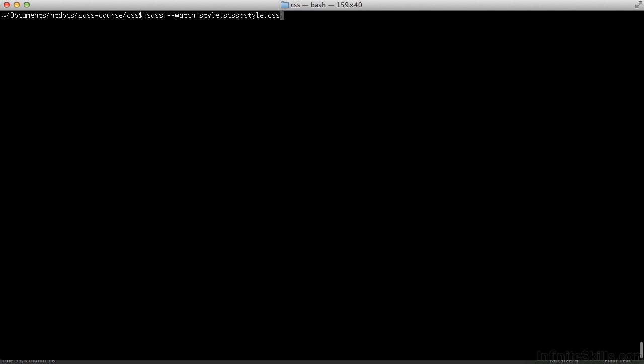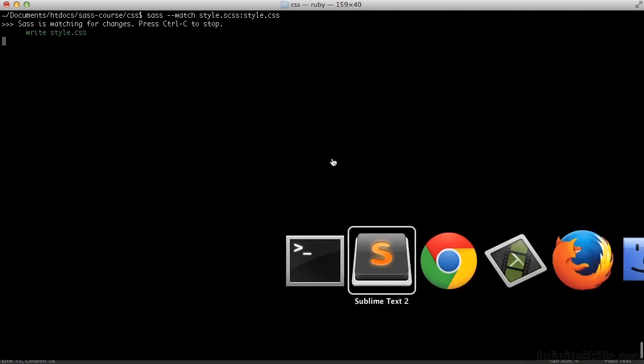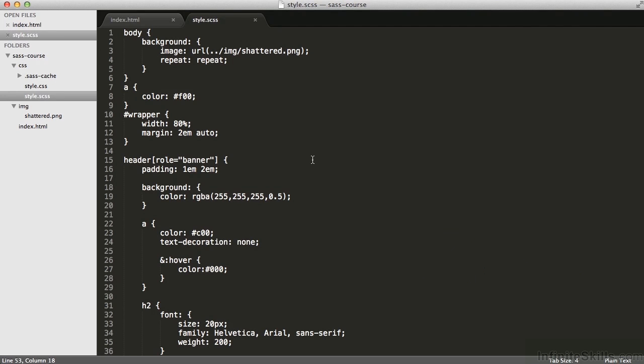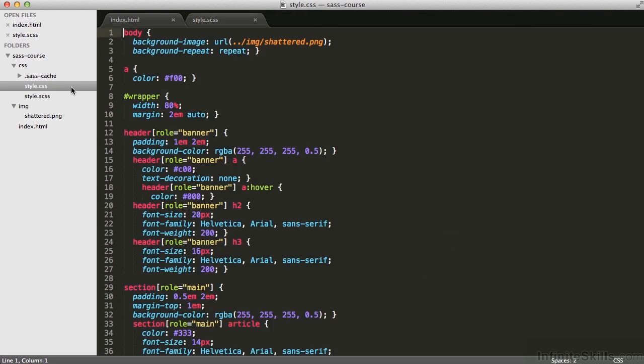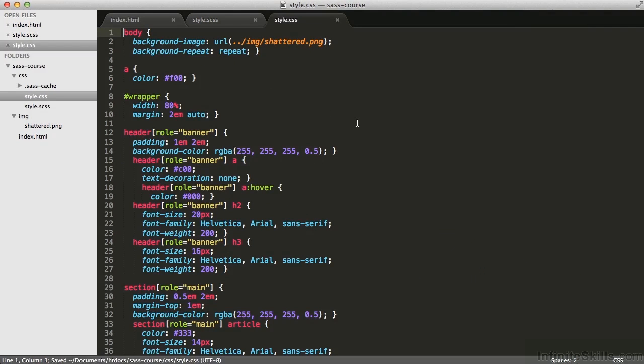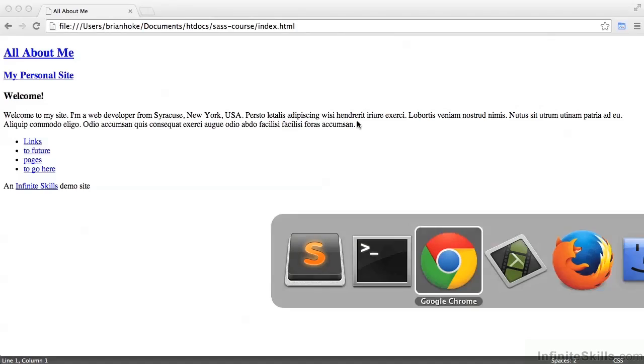or in the case of a watch, updated as I make changes to the sass file. If I hit enter, it'll both generate that file that appears here now, style.css. And indeed,